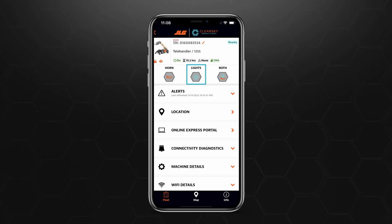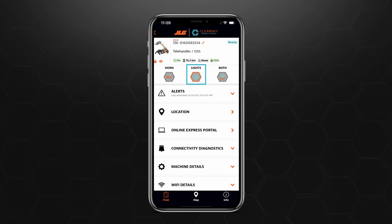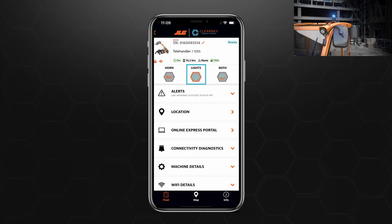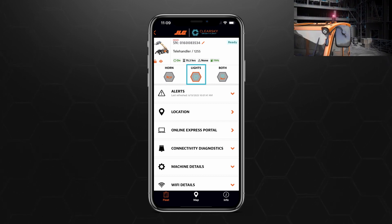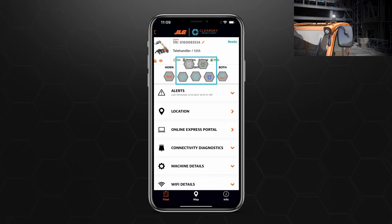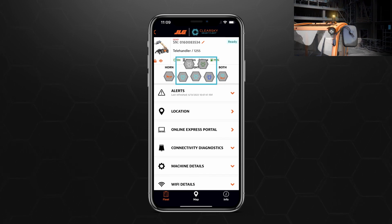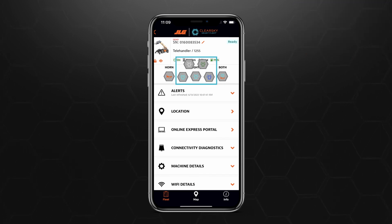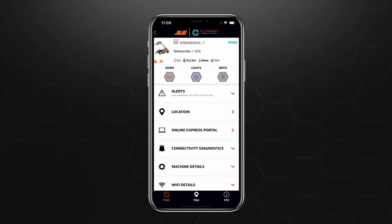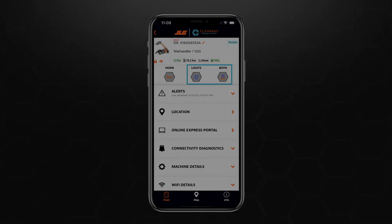Tap the Lights icon, and it, along with the beacon on the asset, will begin flashing teal. You can change the beacon's color by tapping and holding the Lights icon and selecting a new color. We'll select Royal Blue as our example. The new beacon color selected will then be reflected on the Asset View page.